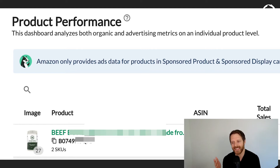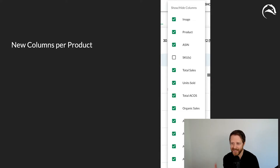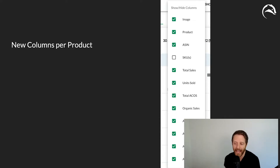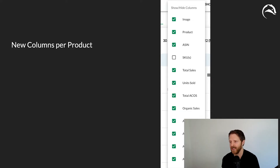You're going to get pictures of the product, the title, the ASIN, the SKUs you're advertising, and the total sales of the product. Here's a rundown of all available columns: image, product, ASIN, SKUs, total sales, units sold, total ACOS, organic sales, and all the ad metrics — ad impressions, ad clicks, ad sales, and ad orders. We look forward to adding more columns like stock levels in the future.